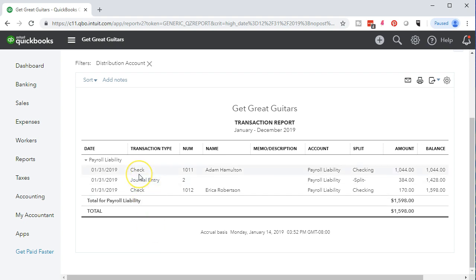We have two employees, Adam and Erica, and we've only processed payroll for January. We'll run the same system as with sales tax — process payroll and then pay the liabilities the following month. We entered payroll for January and we're going to say the payroll taxes for January are owed in February. We don't have anything for February yet because we haven't processed payroll for that month.